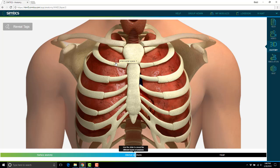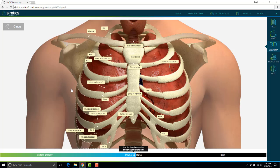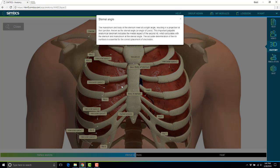Same thing as the surface anatomy, they can scroll over to see those key parts and reveal tags to get the definitions of those key parts as well.